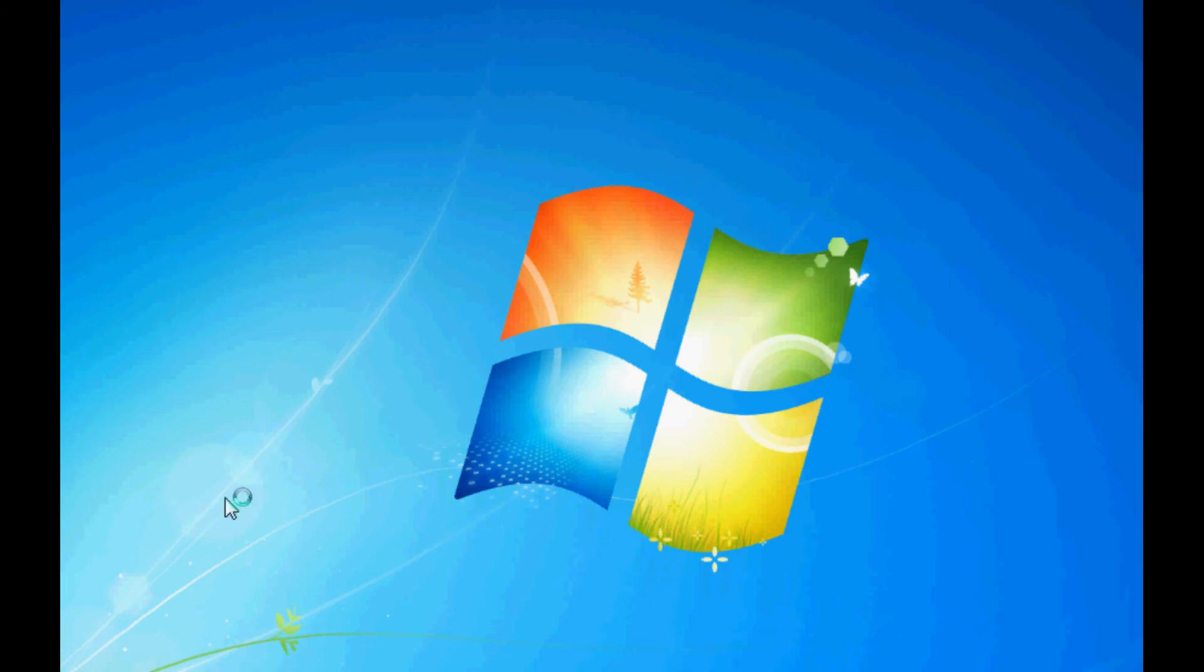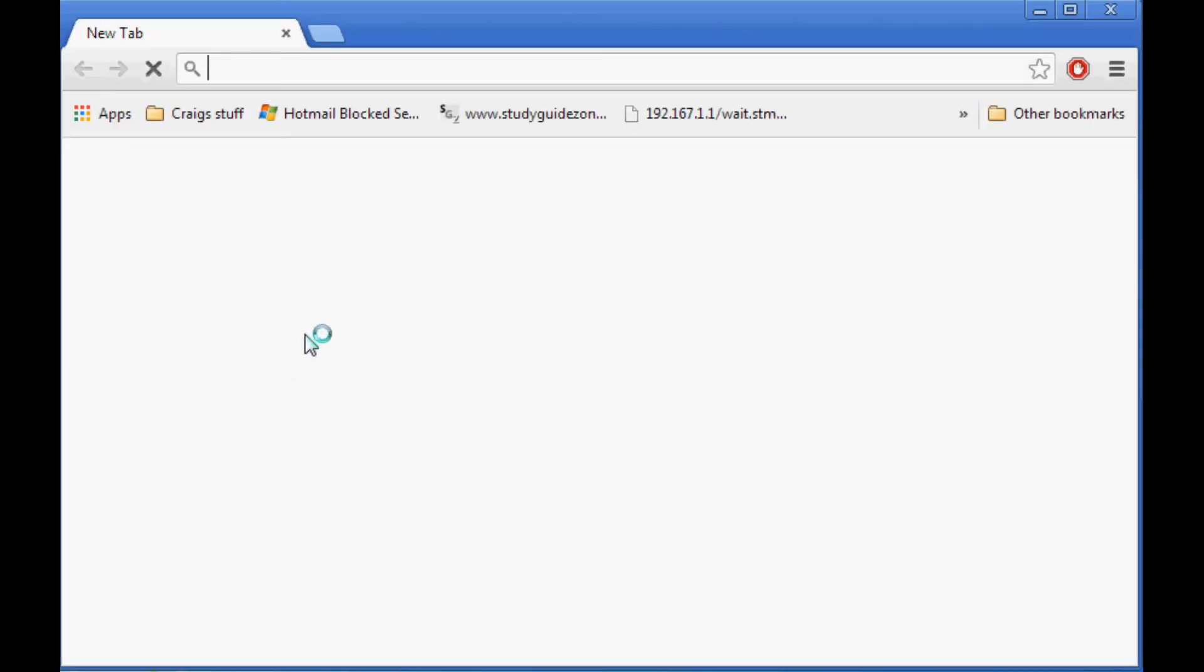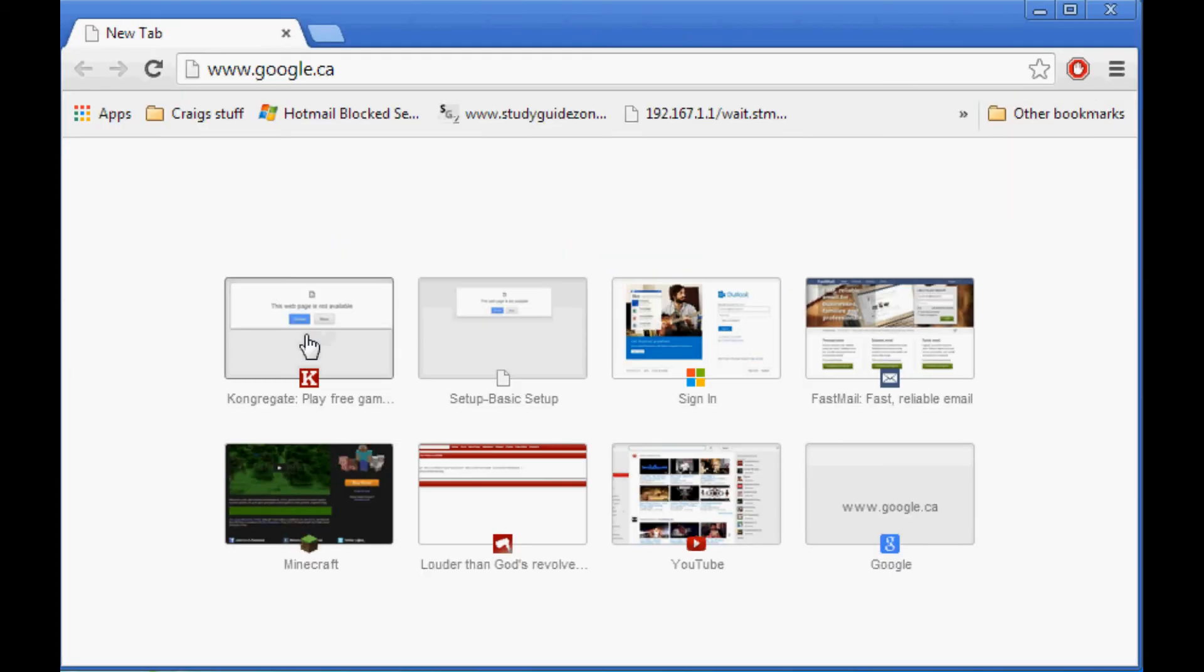This will not work on the new Minecraft. So first I'm going to open up my internet browser, go to Google.ca.